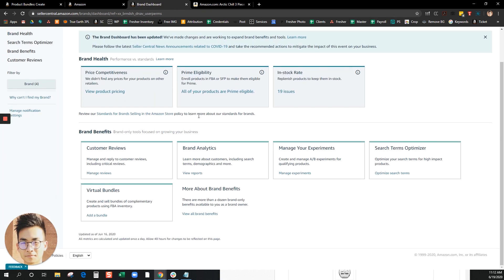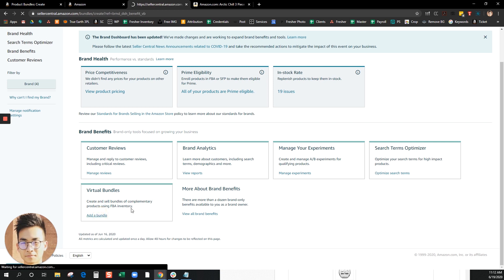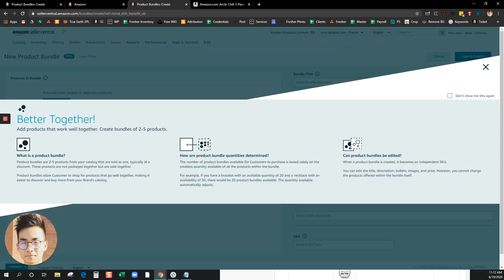You scroll down and look for virtual bundles, then go ahead and click on add a bundle. Product bundles is not available for all brand registered sellers yet, so don't be surprised if you don't have access to this feature yet. It's still in beta.